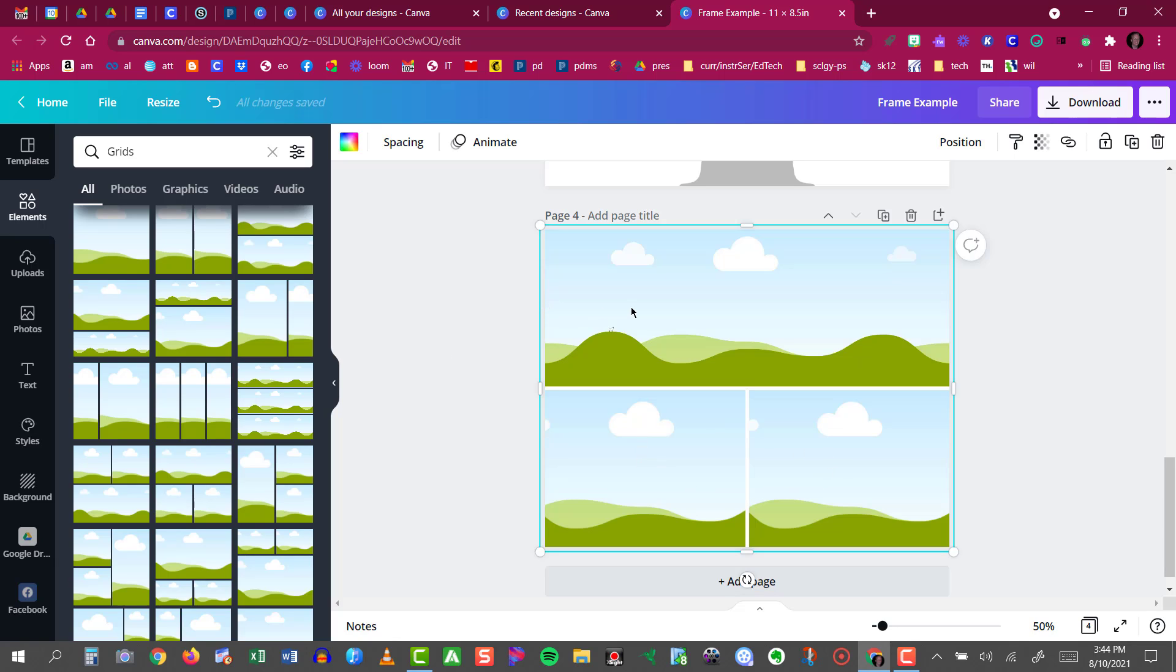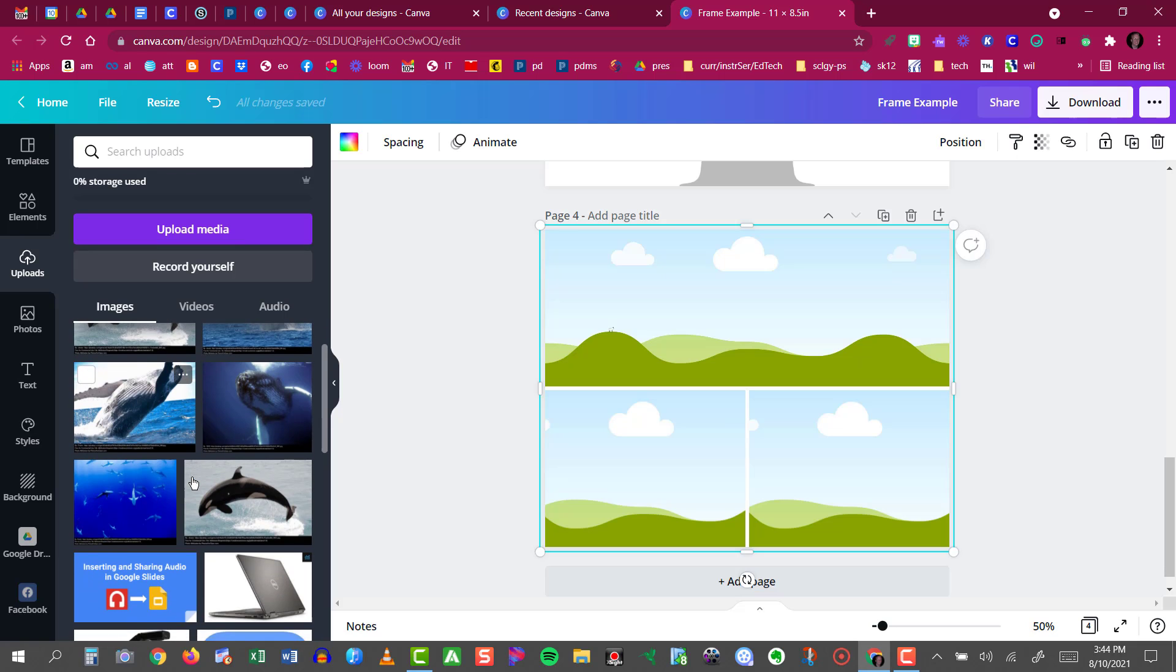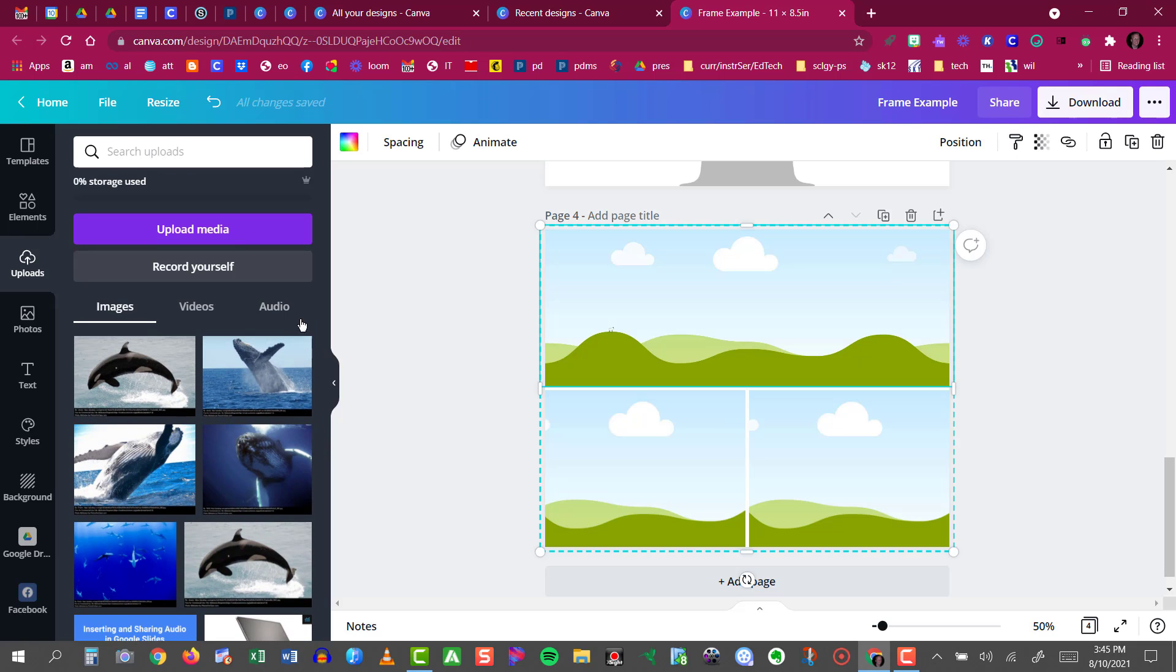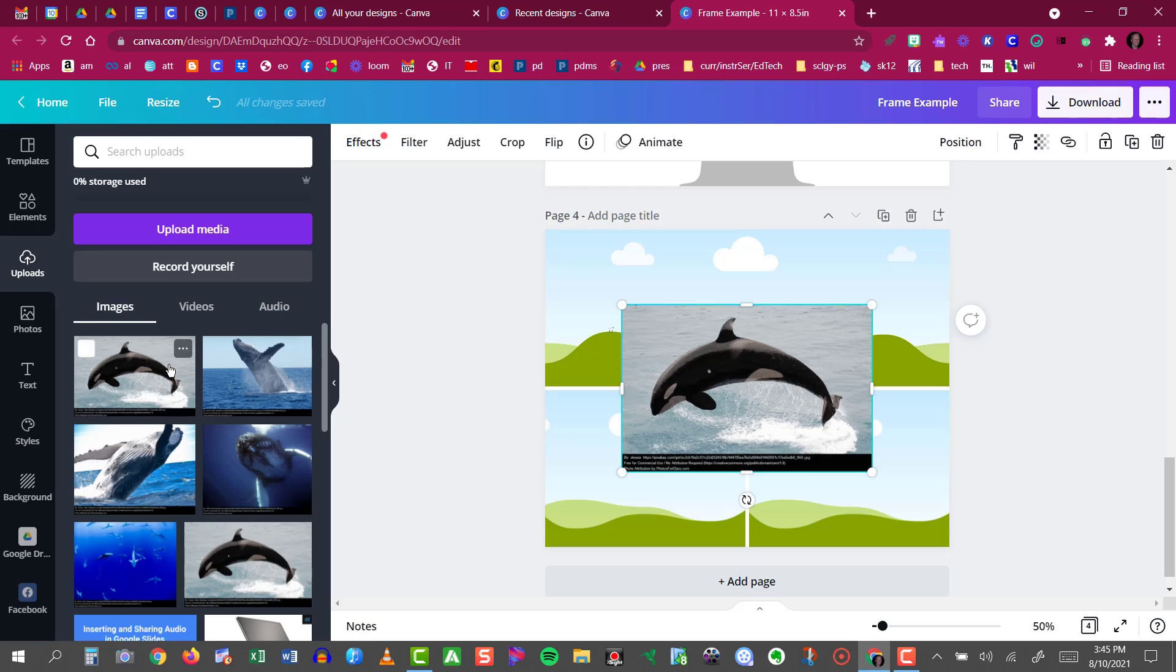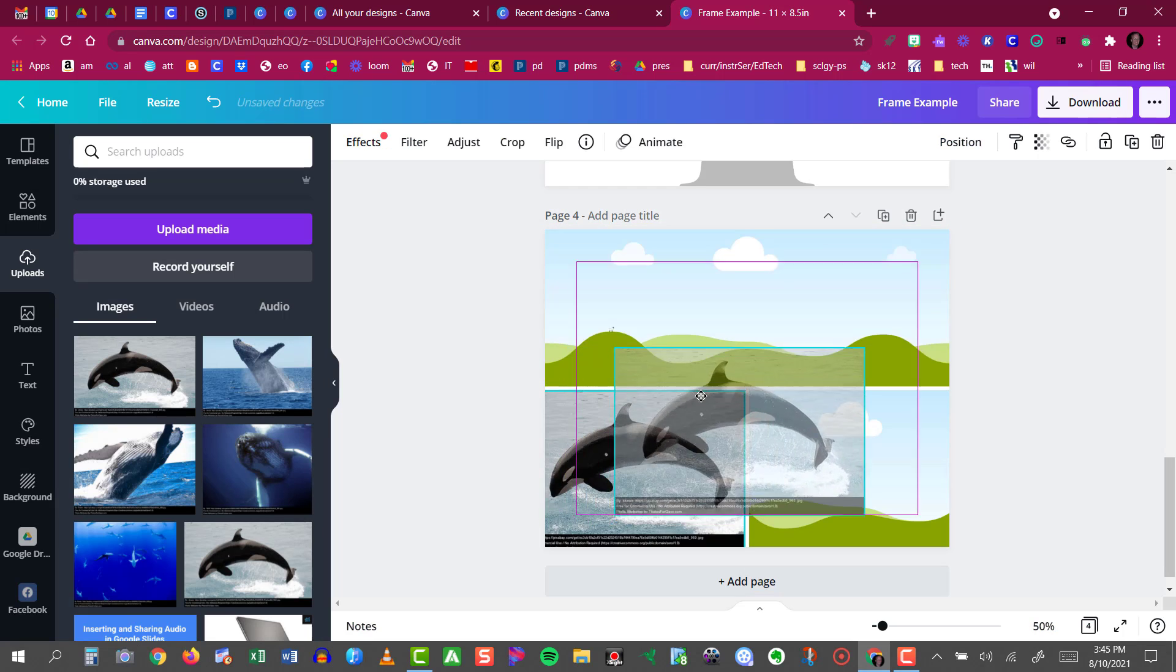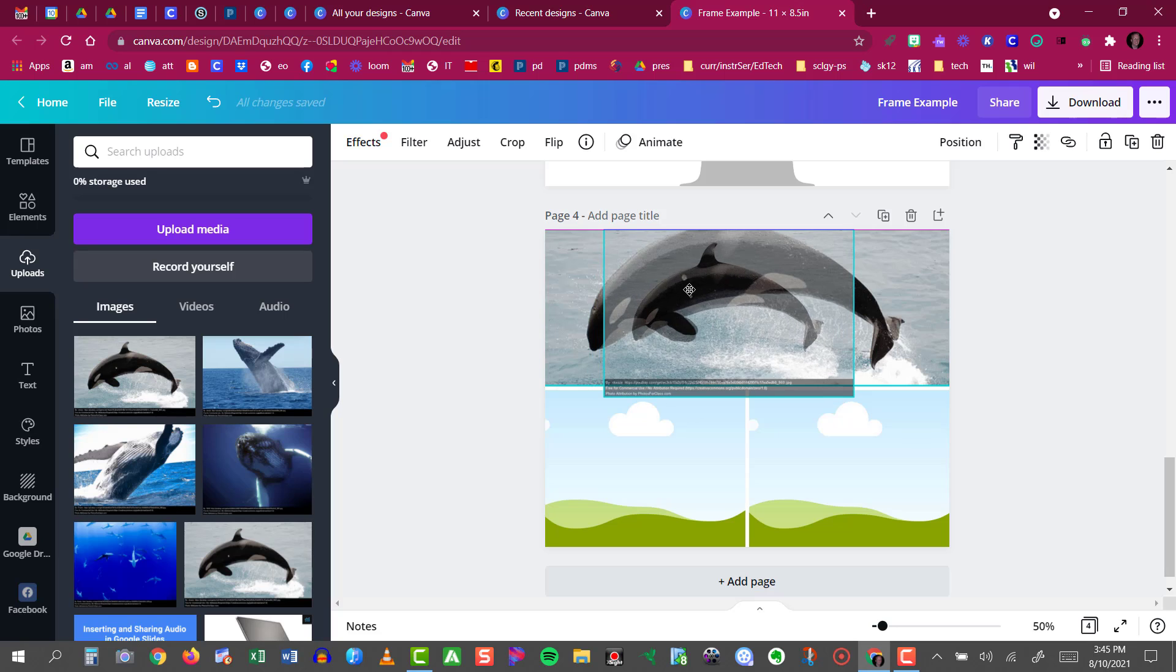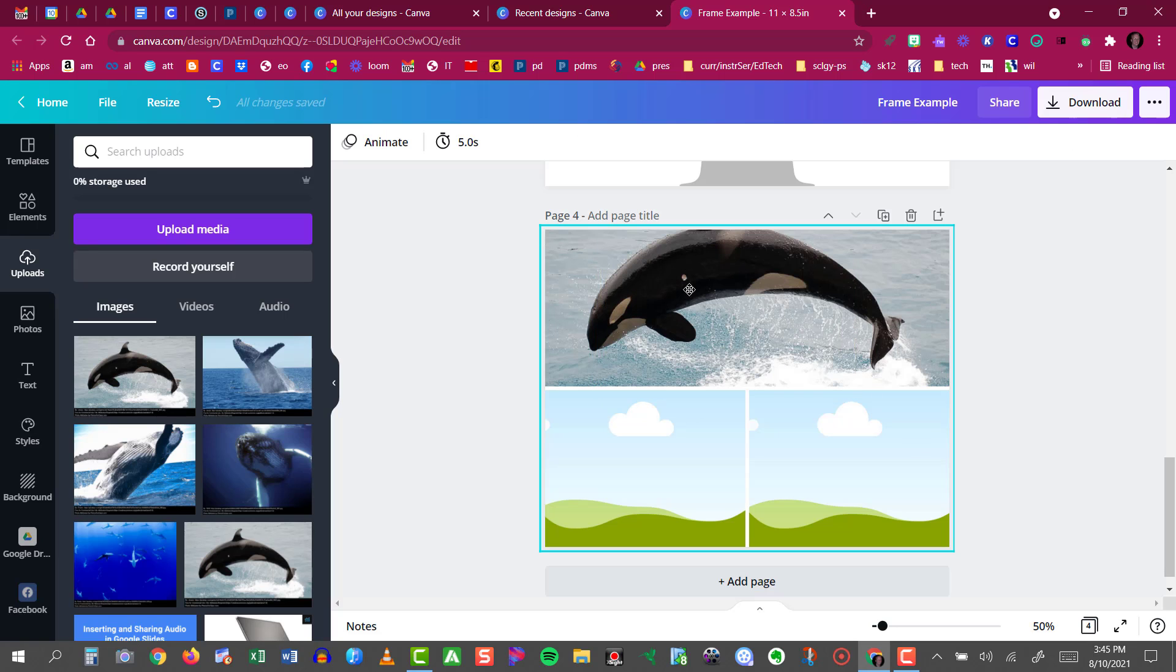Now I need three images to place inside those placeholders so I'm going to my uploads and I have these whale images. I'm going to click on that whale and now I'll just drag him right into that grid shape. Let go and there he is.